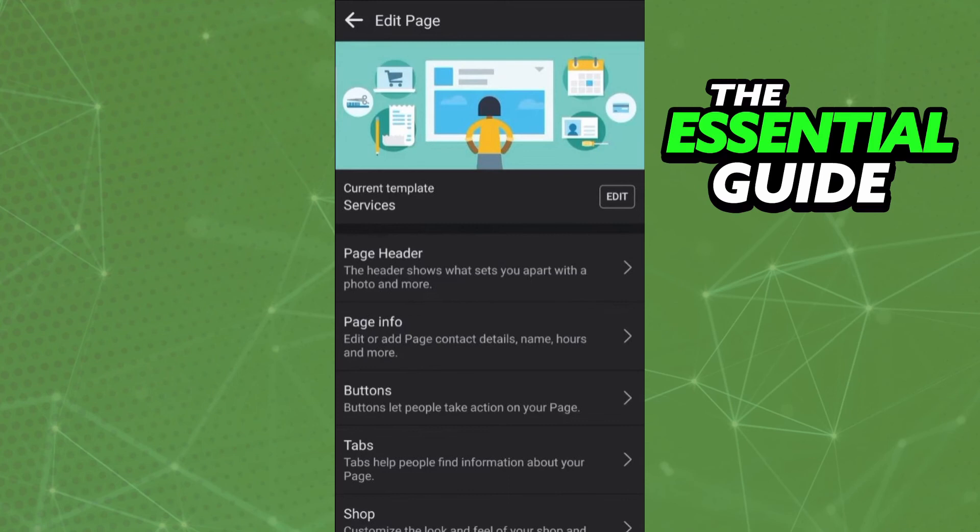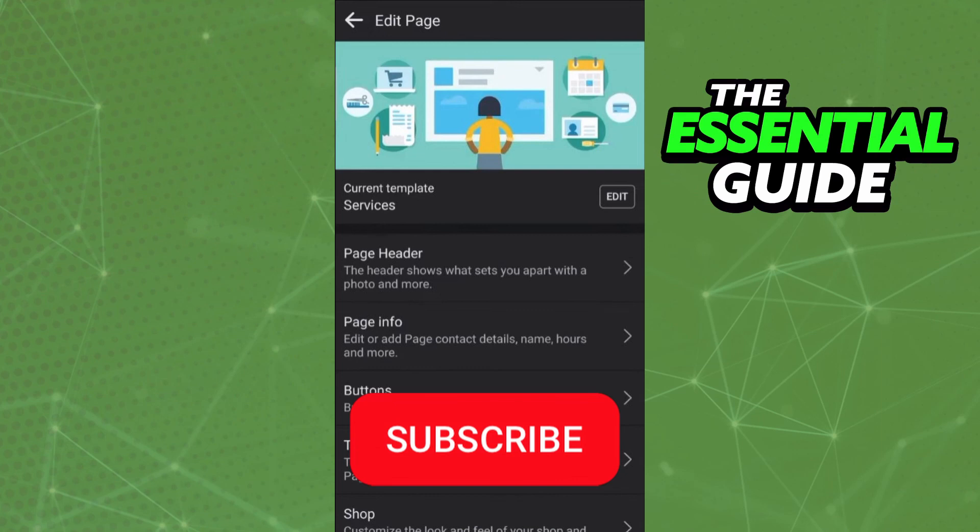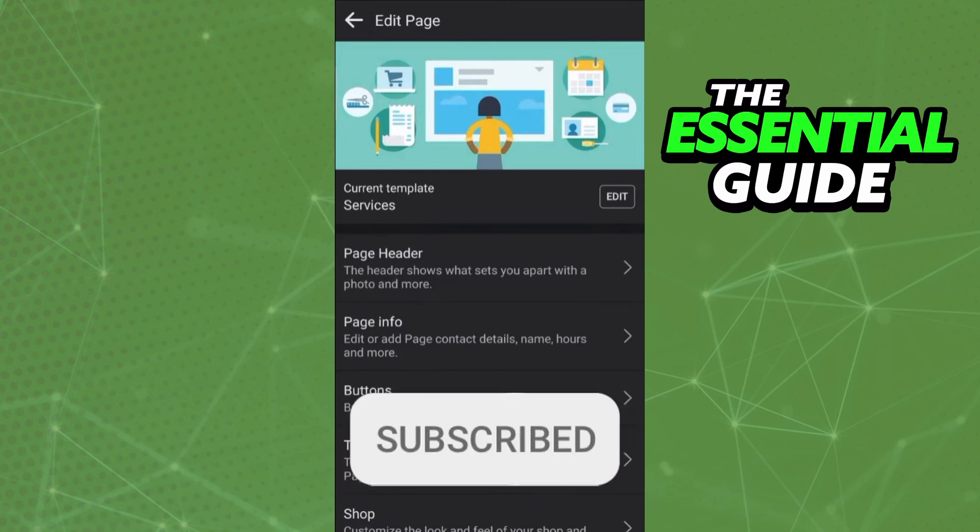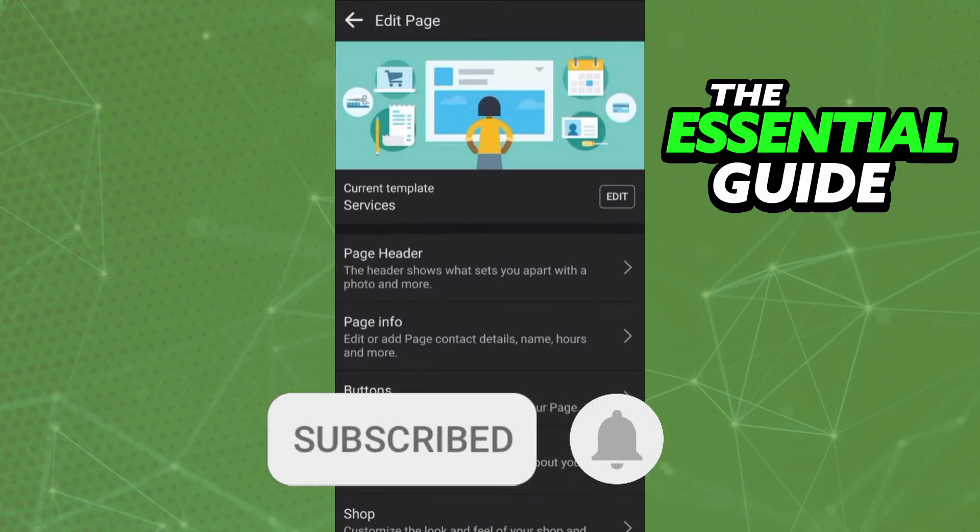I hope I can help you add like button on your Facebook page. If you like it, don't forget to subscribe to our channel and hit the like button. See ya!